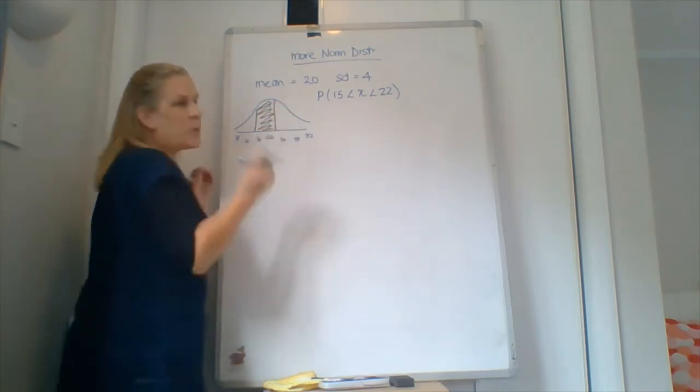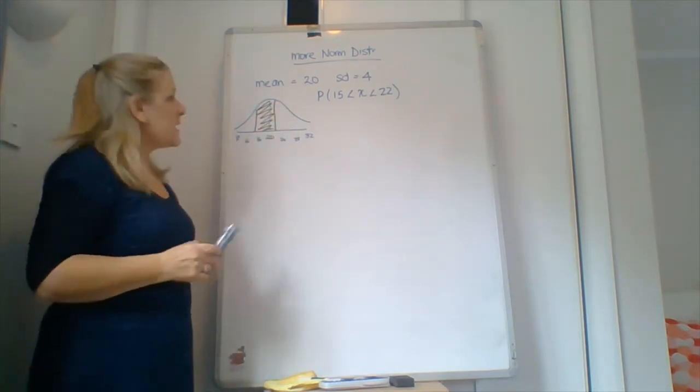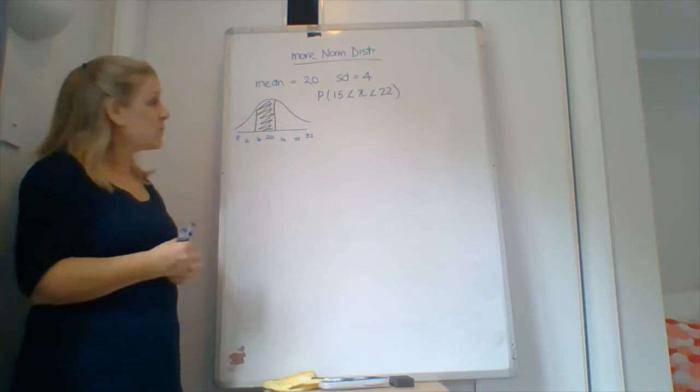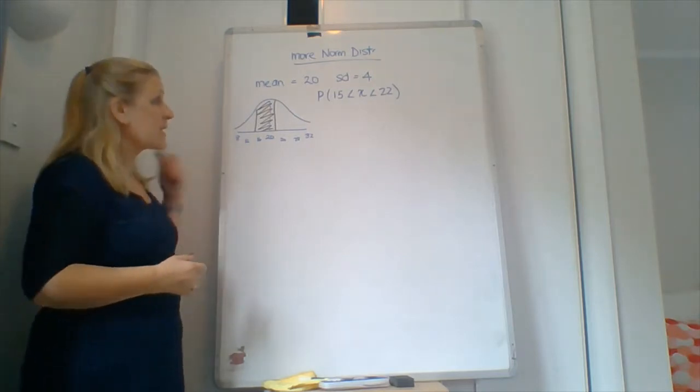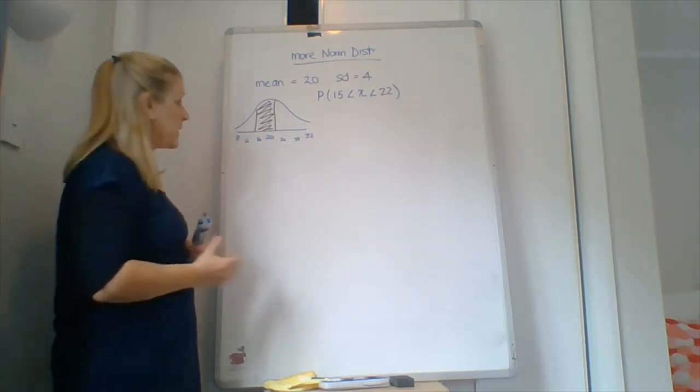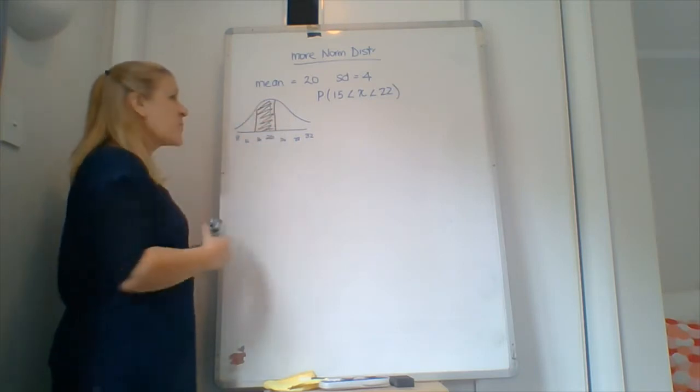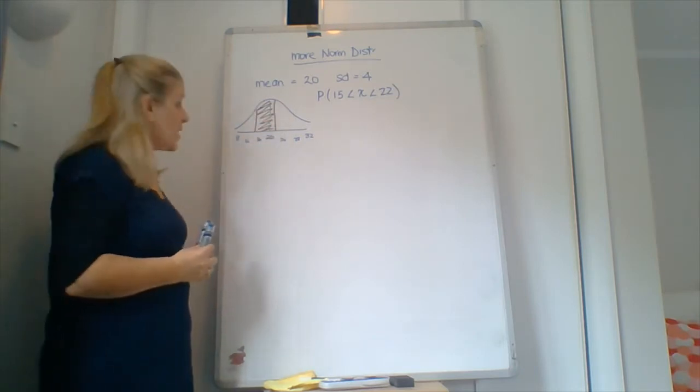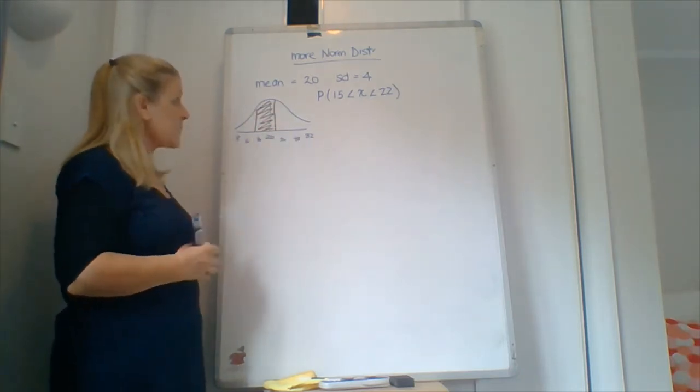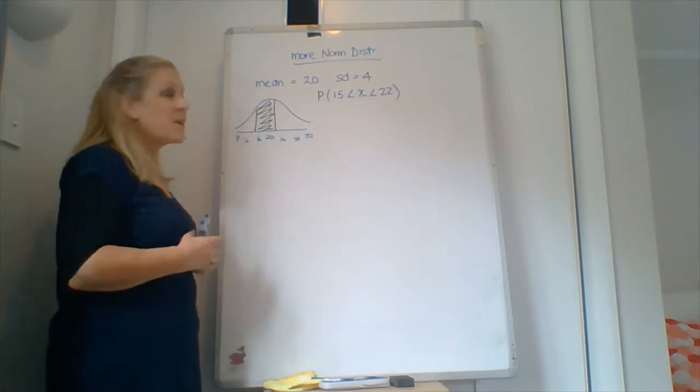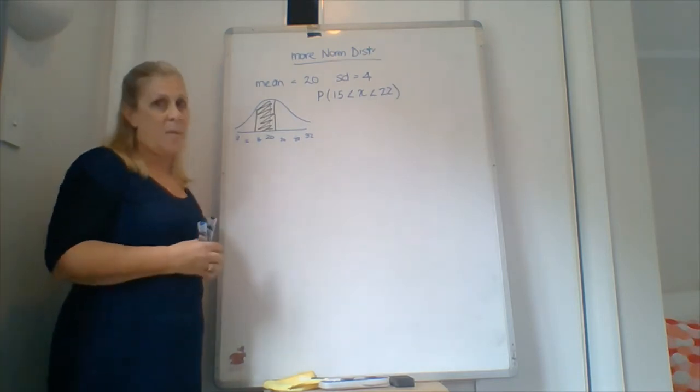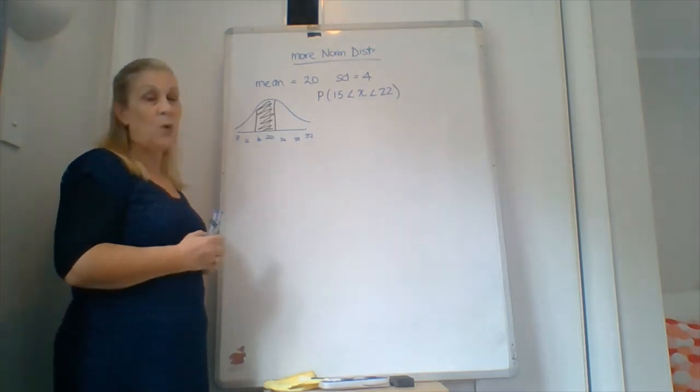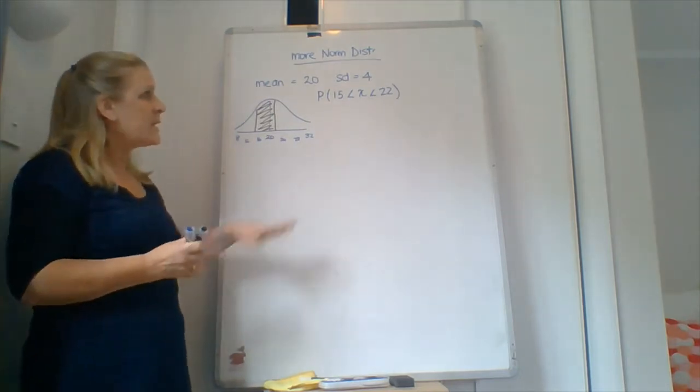Now it's really important that you draw the picture, guys. It's part of what we do when we do normal distribution. It gives us an idea of what our answer should be. So we're looking here at probably quite close to 50 percent of the data. Just past here, just past there. Probably quite close to, I'm going to guess about 0.45. Let's see how close I am.